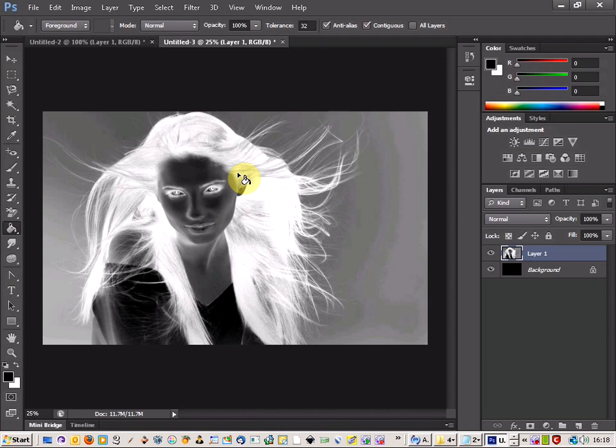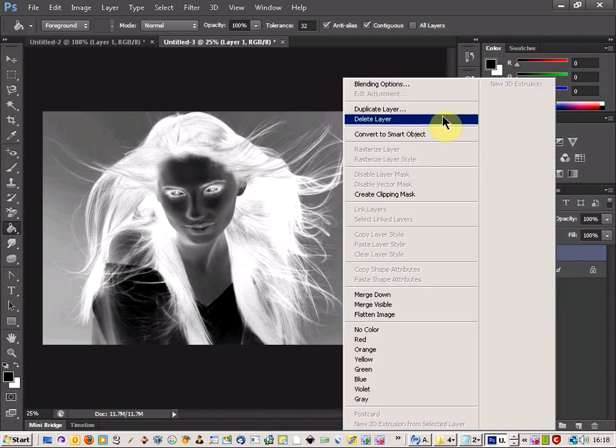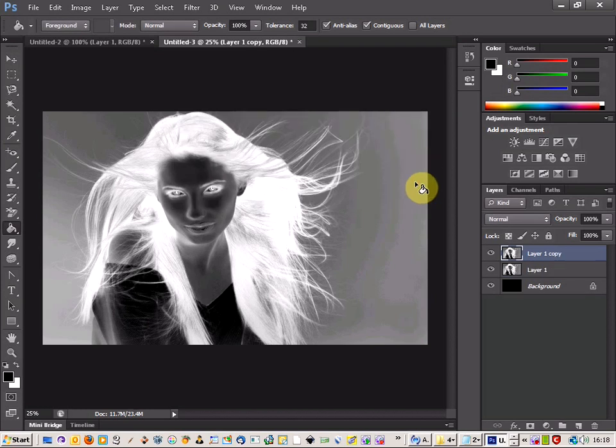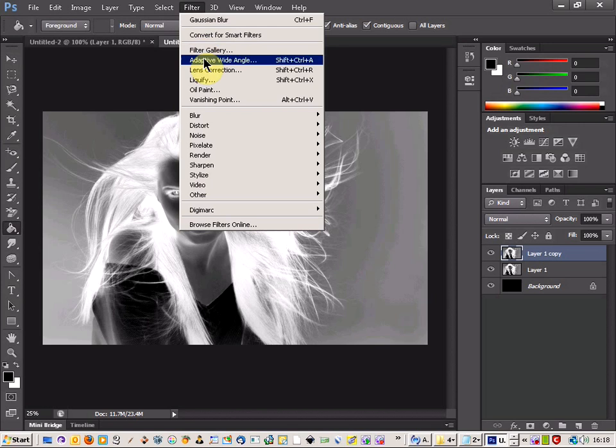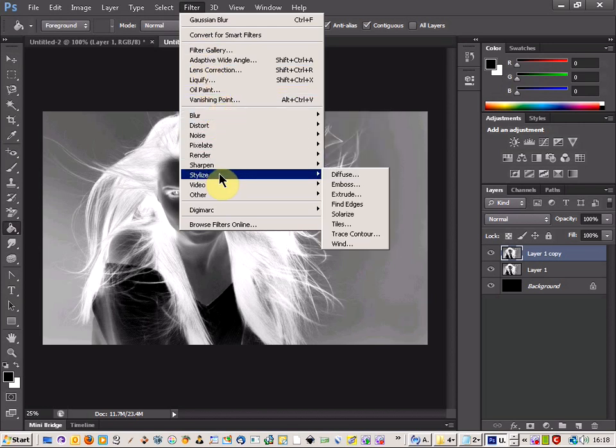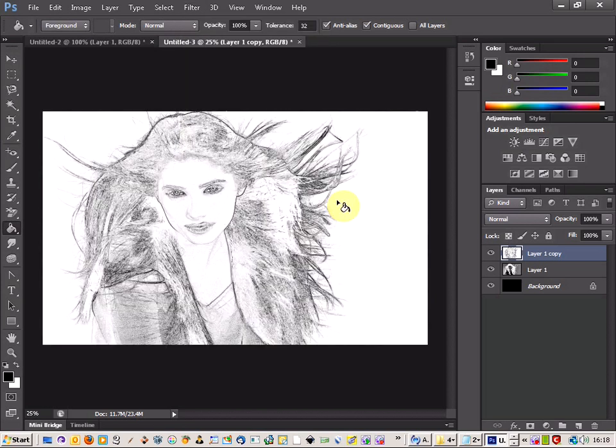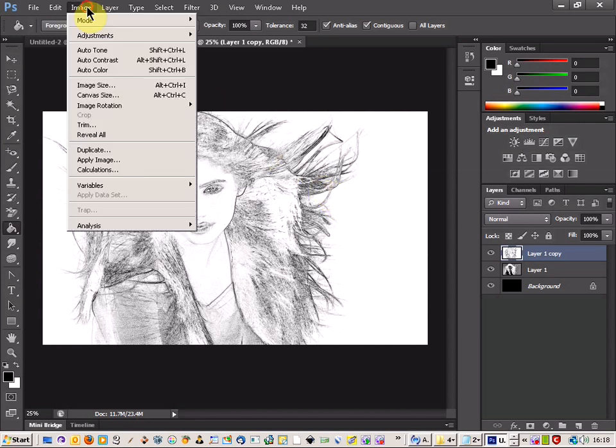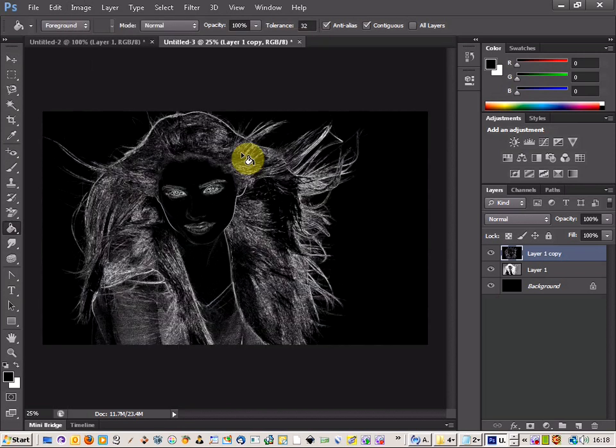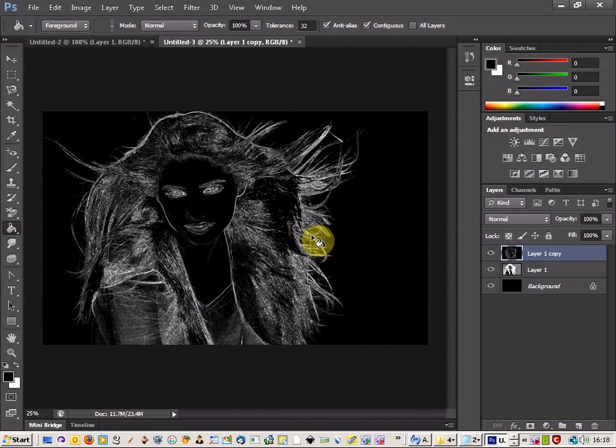So the next thing we do is right click here and duplicate the layer. And OK that. And then you're going to go up to filter and find stylize and then find edges. And that finds the edges for us and then you can come up to image adjustments and invert this. And that gives us a nice black background outline there. So really that's what we're looking for.